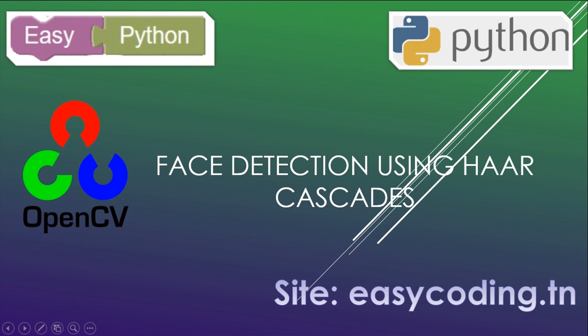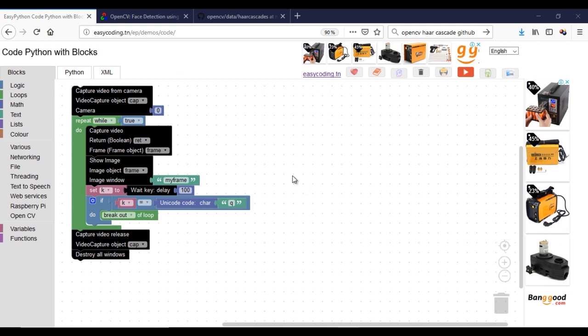In our last video, we saw basic operations on video with OpenCV. In this video, we will see how to make face detection with pre-made Haar cascade. And in the next video, we will see how to create our own Haar cascade for object detection.